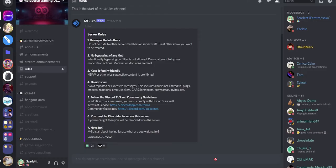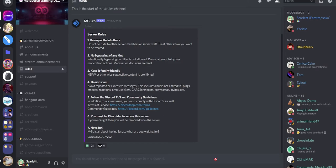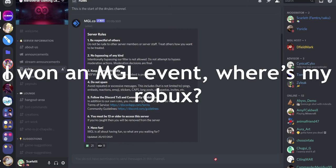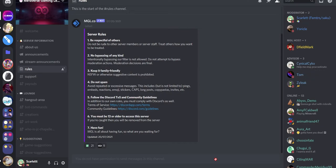Now for the last section here is frequently asked questions or FAQ. A lot of people have been asking a lot of questions on what to do, or what happened, or how should I do certain things. And I'm here to answer a few of the frequently asked questions that's also provided in the server as well and things that I have seen in the past or recently. First thing is, I've won an MGL event but I haven't received my Robux yet, what gives?